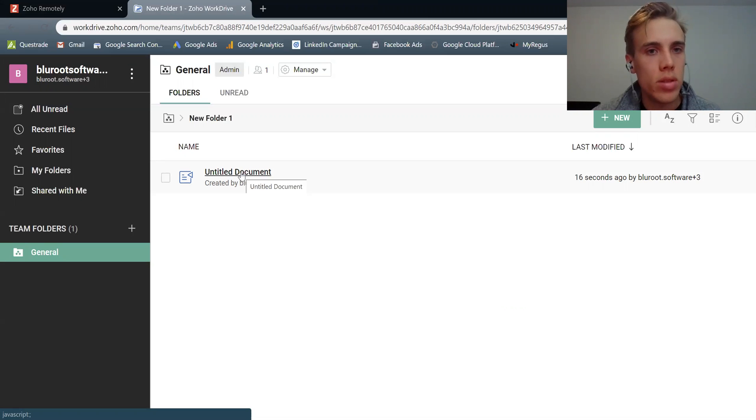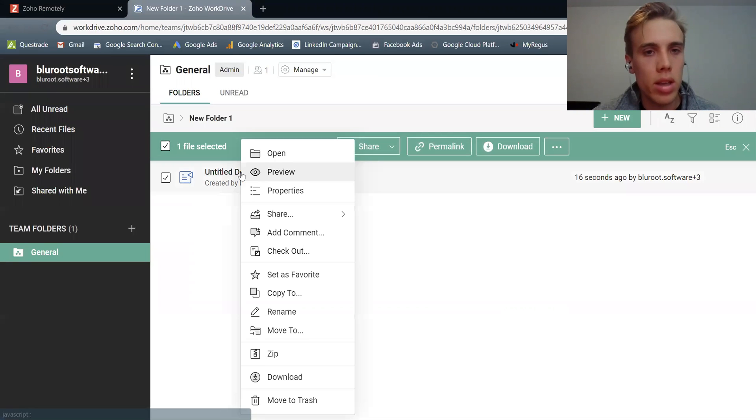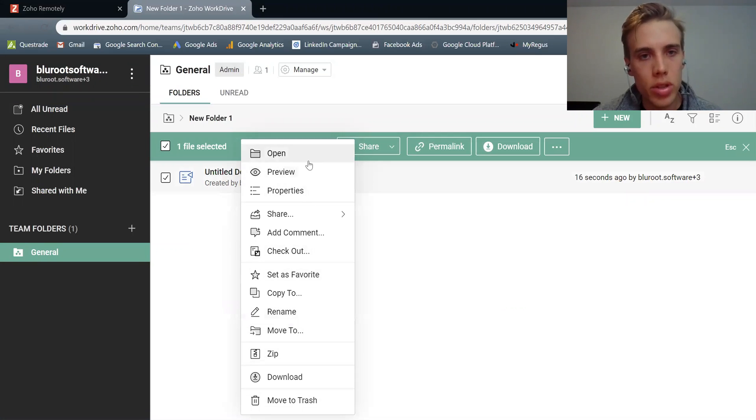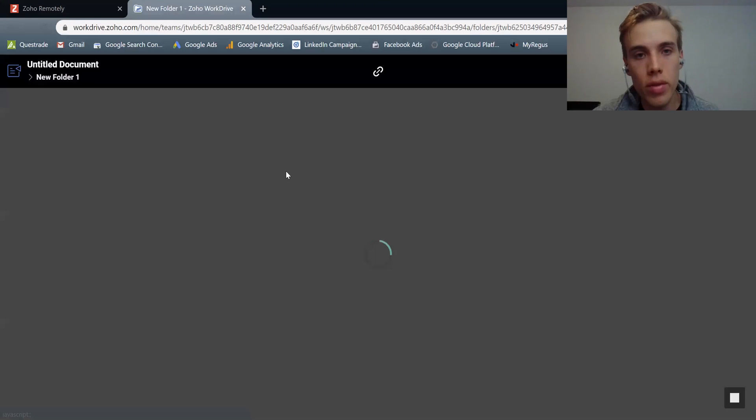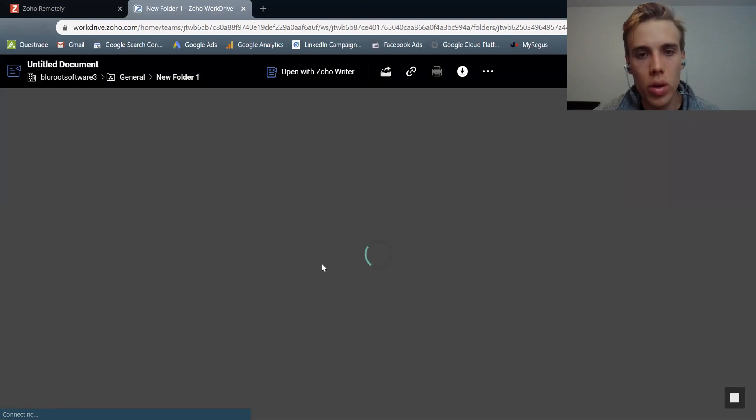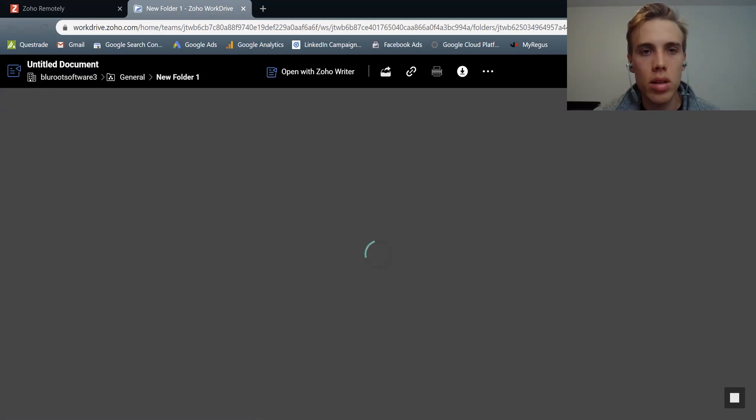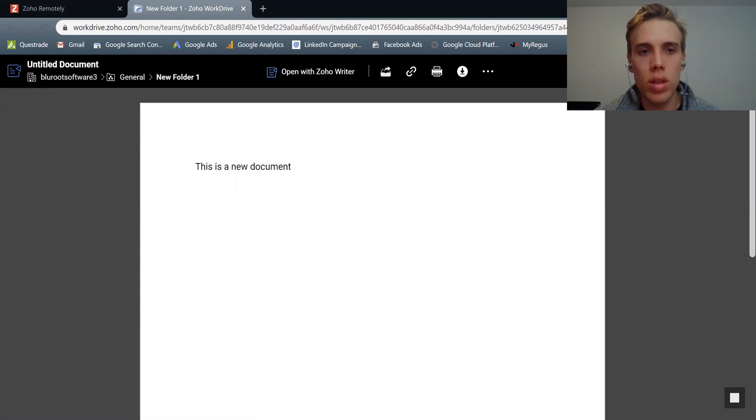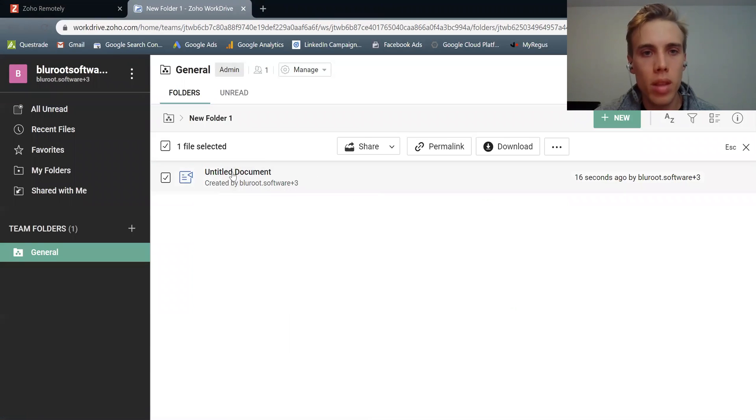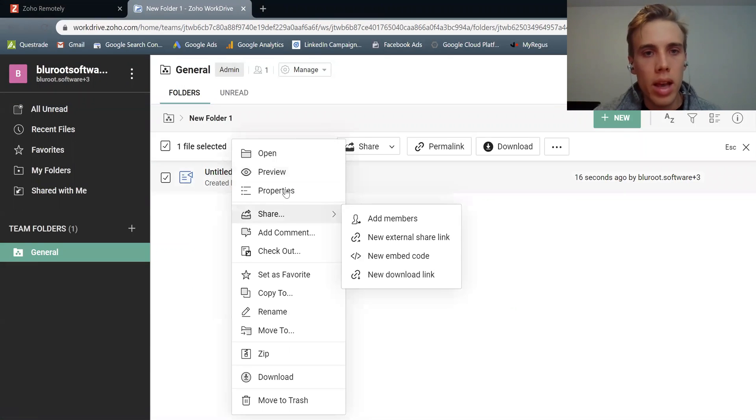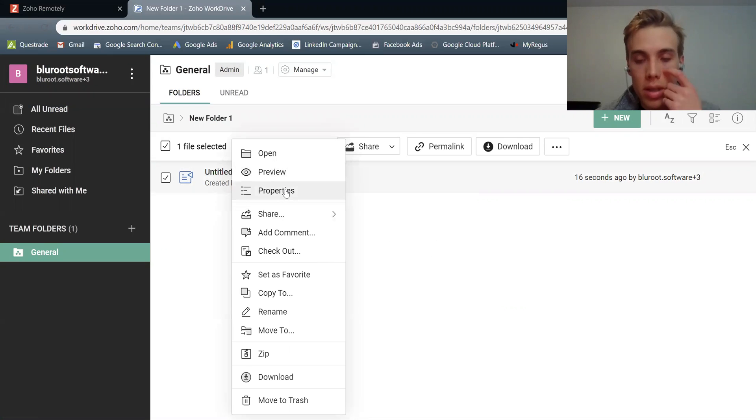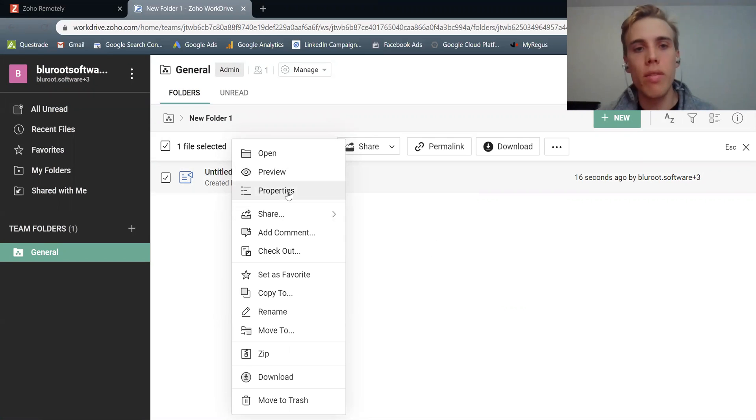And all I'd have to do to see those other things is right click and I can see a bunch of them. So I could open it, I could preview it. So I can get a quick preview here, takes a second to load. So there it is. This is a new document.